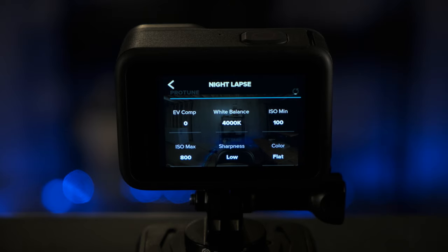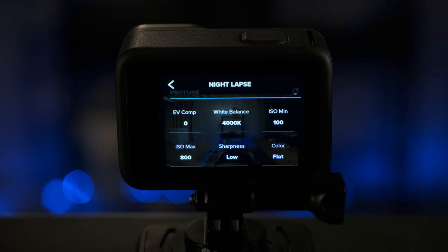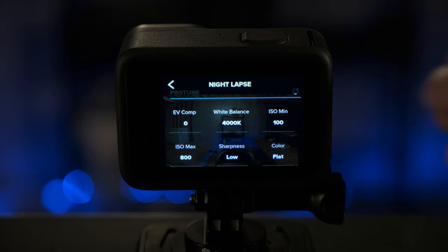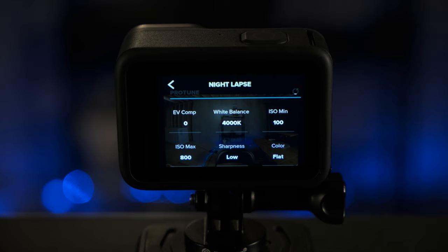For ISO minimum, you want to make sure that's set at 100. That way when it is daylight, your camera can maximize that ISO minimum to get the clearest quality footage. For ISO max, you can set that to 800, but I do not recommend going over 800 as your footage will begin to get quite noisy, anything above 800.